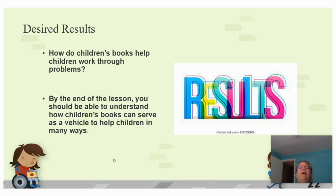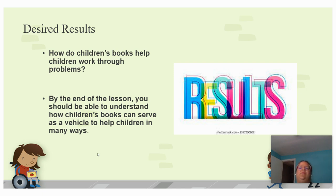Our desired result is: how do children's books help children work through problems? At the end of the lesson, you'll be able to understand how children's books can serve as a vehicle to help children in many ways.